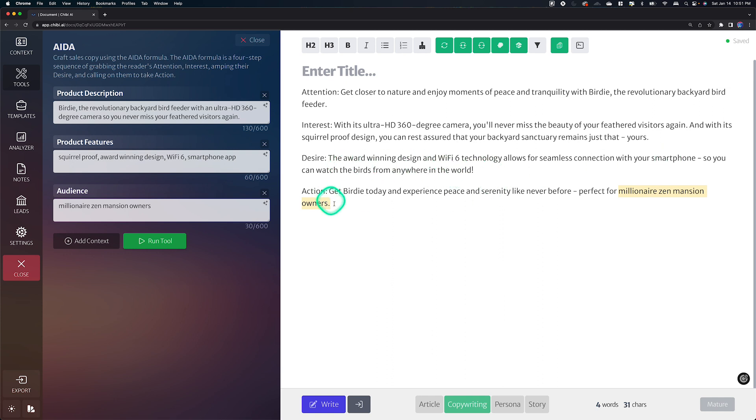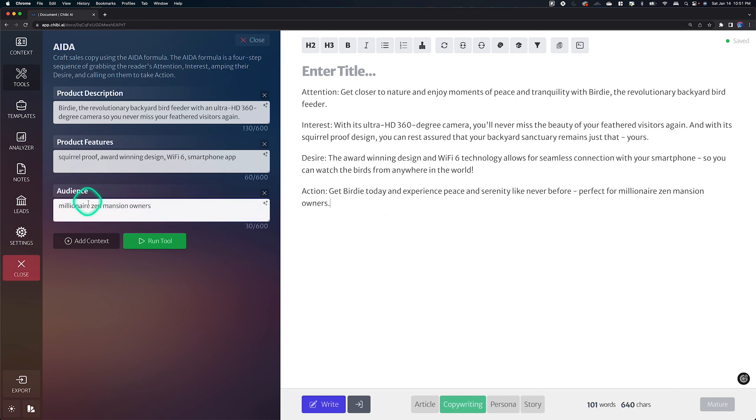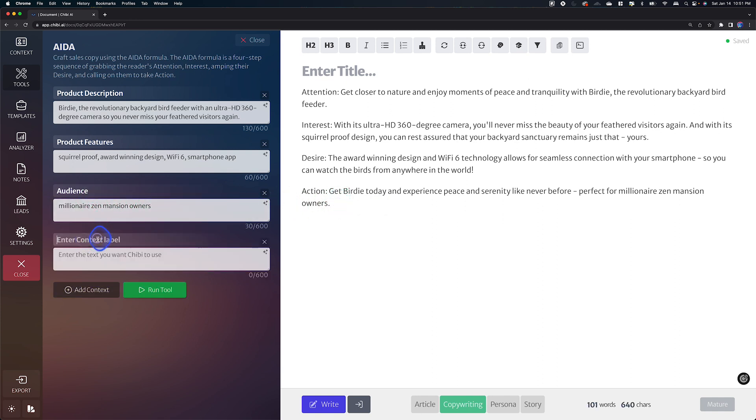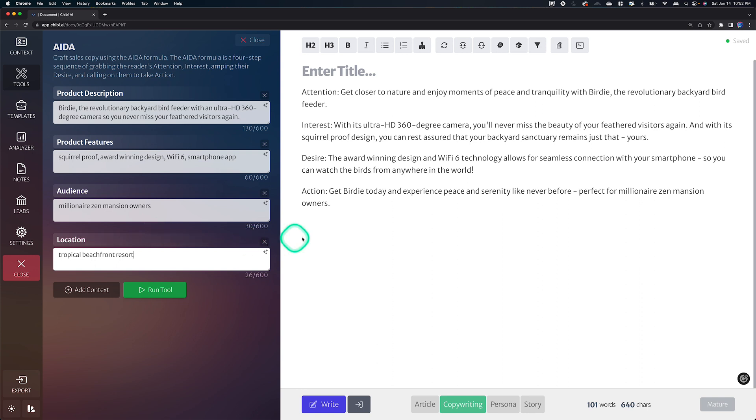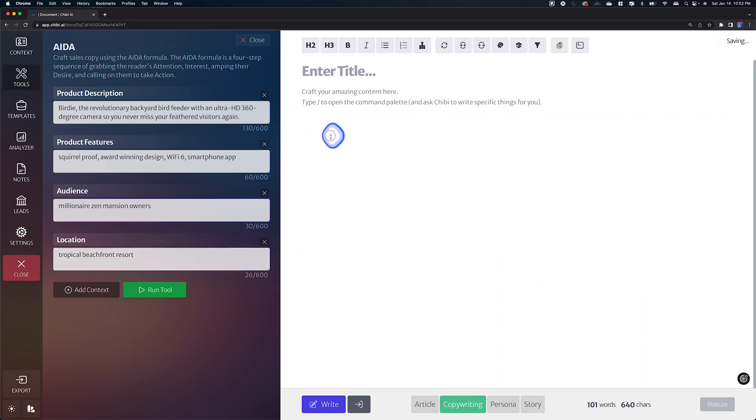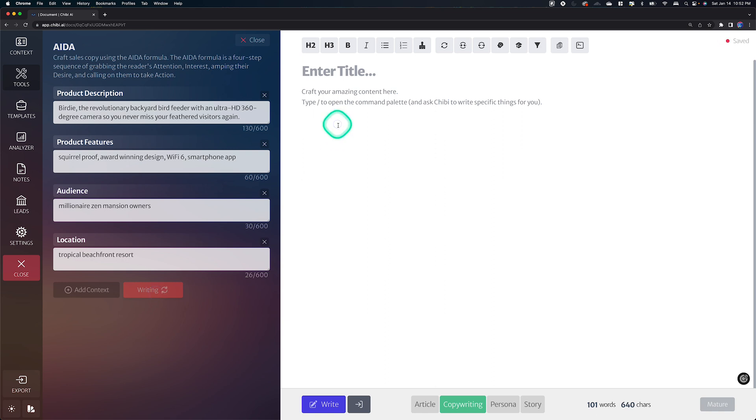Okay. So he didn't really tie it in super closely, but he is, as you can tell, he is seeing it and he is taking advantage of it. So let's just go a little wacky and let's add a location. Let's say there are millionaires in mansion owners are tropical beachfront resort type people. Maybe they have great ocean views and stuff from their Zen mansion.